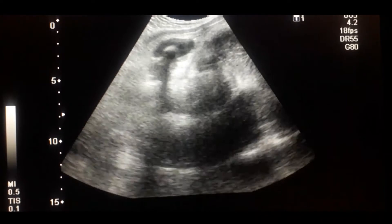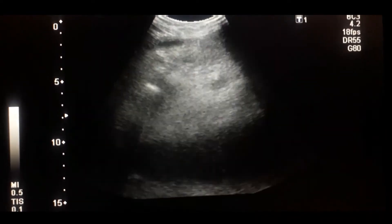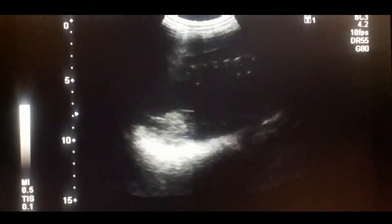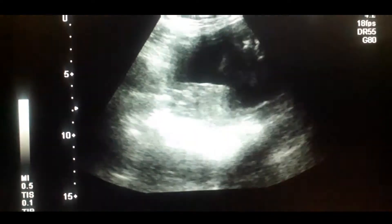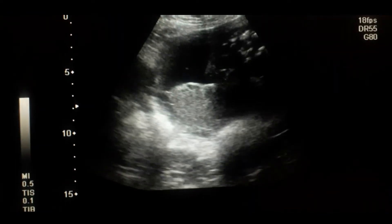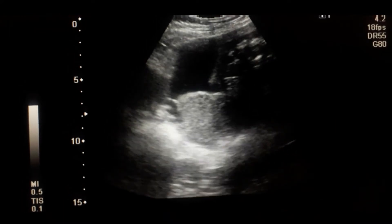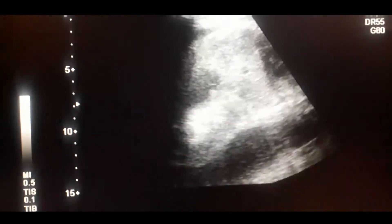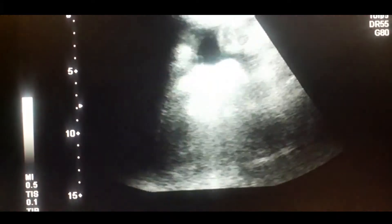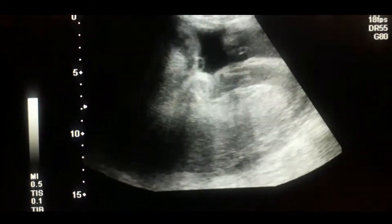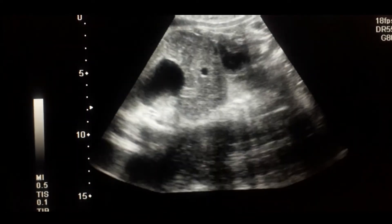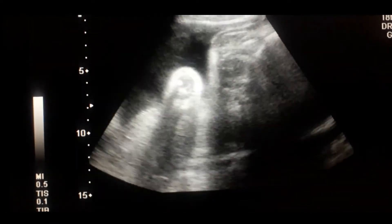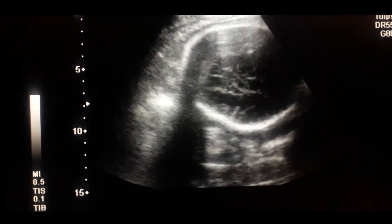Looking at the other parameters of the baby: fetal heart is okay, fetal movements are okay. You can also see the grade 3 maturity placenta, which is posterior and fundal. The cardiac activity is okay.